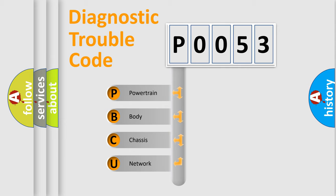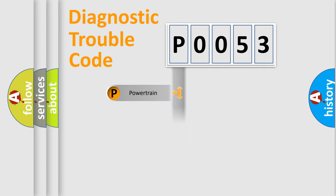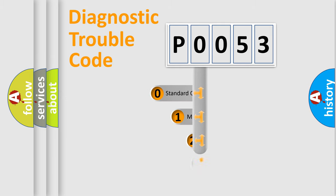We divide the electric system of automobile into four basic units: Powertrain, Body, Chassis, Network. This distribution is defined in the first character code.